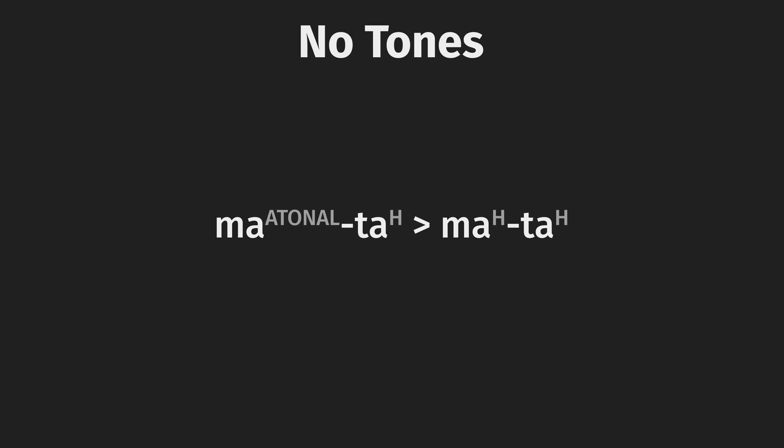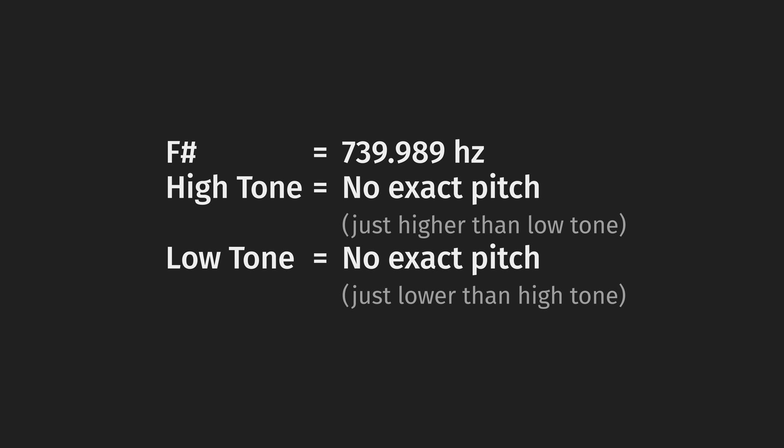Also, just so we're clear, tones are not musical notes. No natural language specifies exact pitches, just relative pitches.